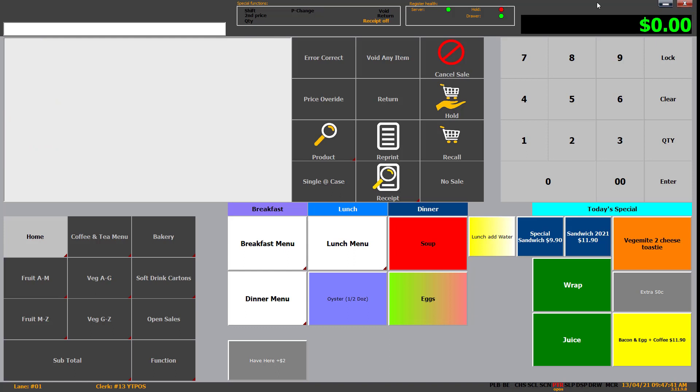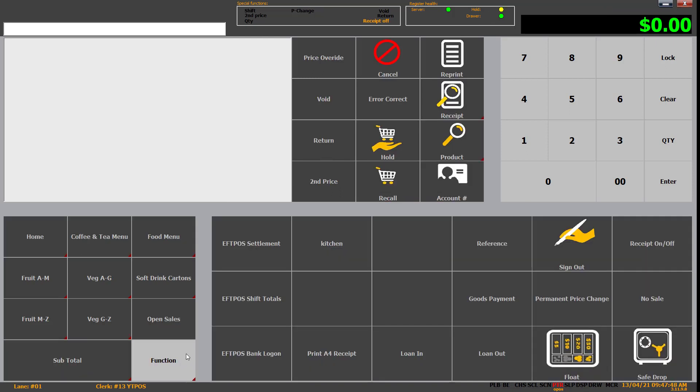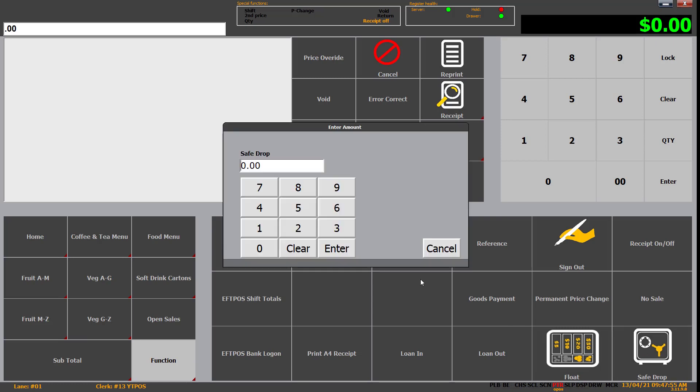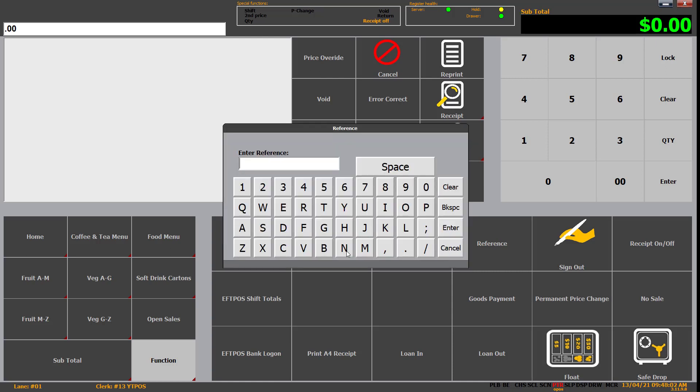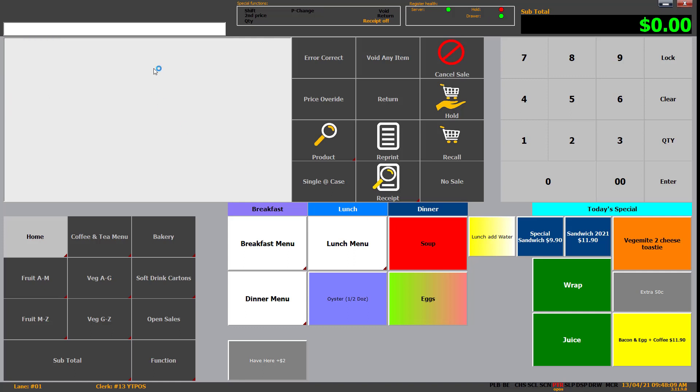Now, with that being said, the last one I wanted to cover is safe drop. So we talked about it before, the draw limit there. So typically under the function menu, there is a safe drop, which is just there. So when you click on that, it's going to ask you how much cash you want to drop into the safe. So you would type it in depending on how much you're dropping. I'm just going to say 500 for now. Although I don't think it'll work because there's not that much in my till. But in this case, it's been asked for a reference. Enter. There we go. And done.